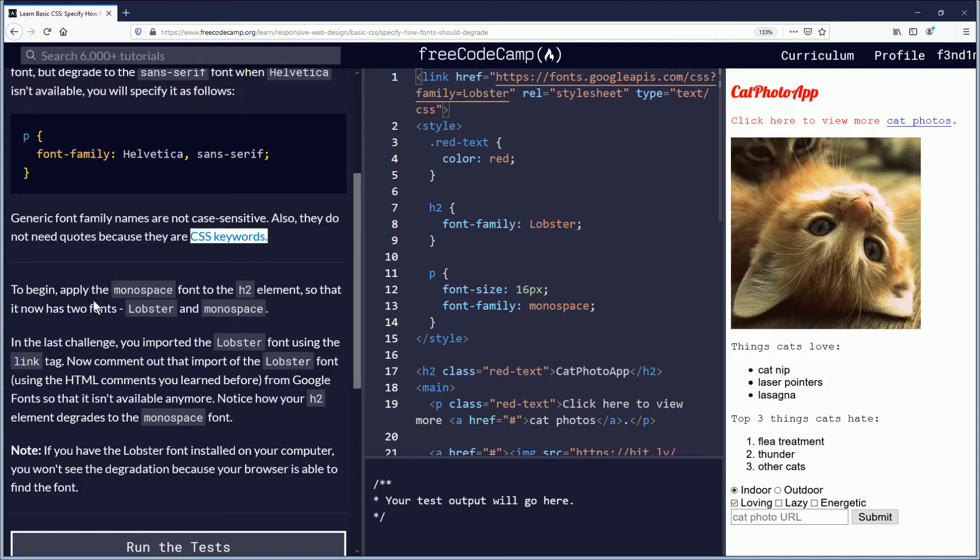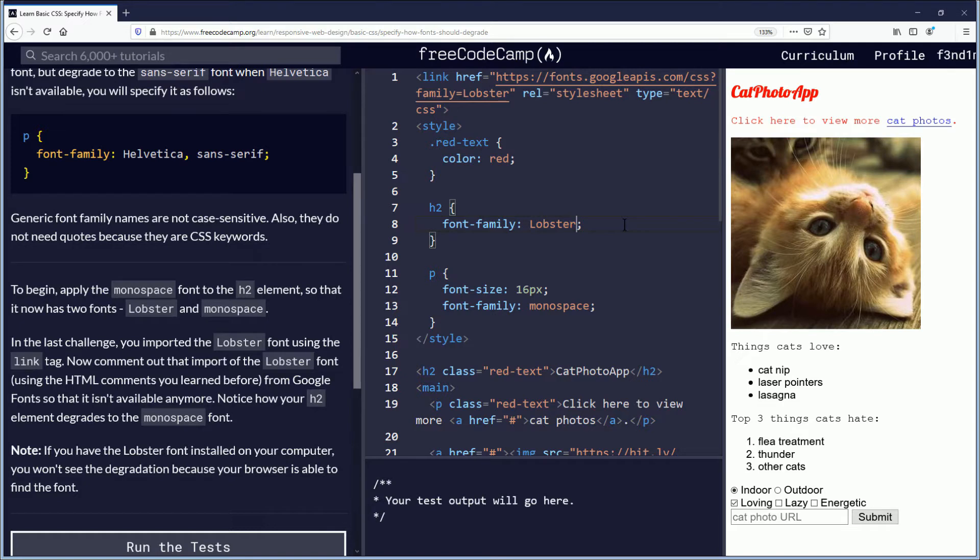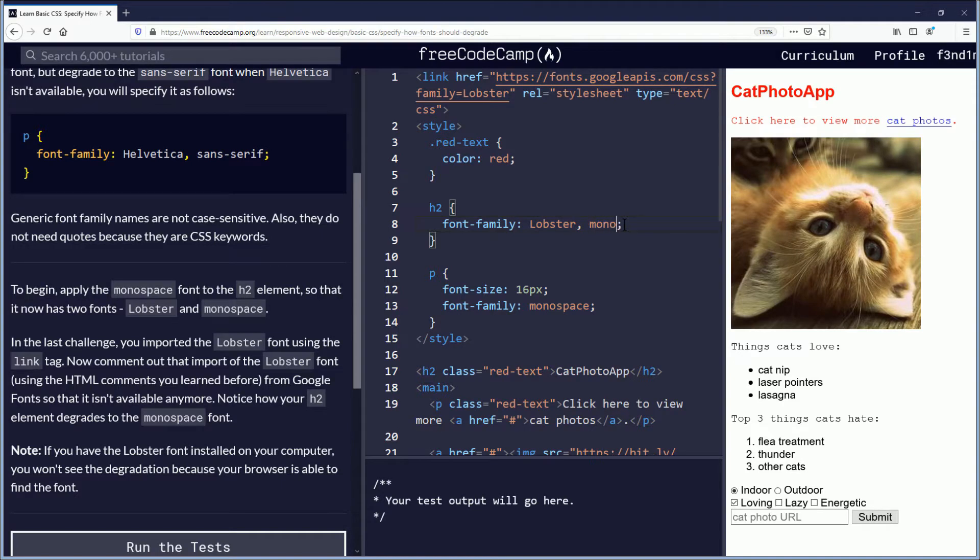To begin, apply the monospace font to the H2 element so that it now has two fonts, lobster and monospace. In the last challenge, you imported lobster font using the link tag. Now comment out that import of the lobster font. Okay, whoa, we got to back up a second here. So let's bring in monospace. So comma, monospace after the lobster font. Okay, and let's continue.